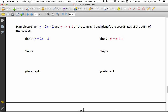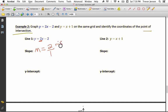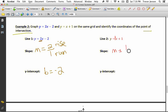For Example 2, graph y equals 2x minus 2 and y equals x plus 1 on the same grid and identify the point of intersection. Both lines are already in slope y-intercept form. For y equals 2x minus 2, the slope is 2 over 1 and the y-intercept is negative 2. For y equals x plus 1, the slope is 1 over 1 — remember the invisible 1 in front of x — and the y-intercept is positive 1.